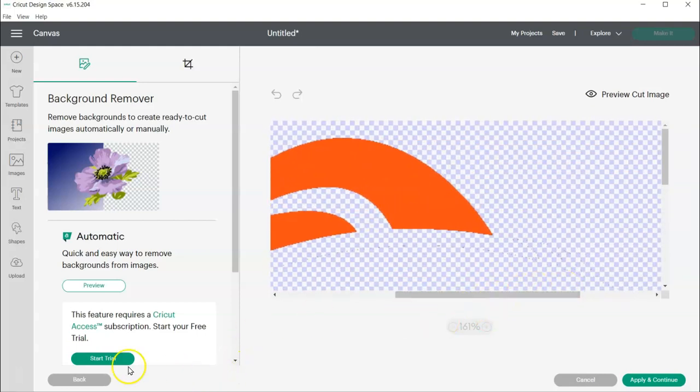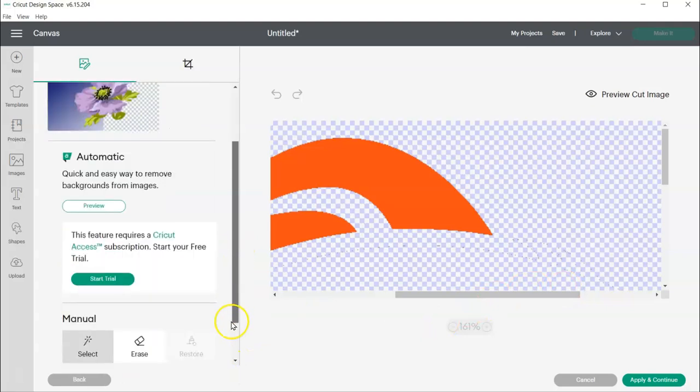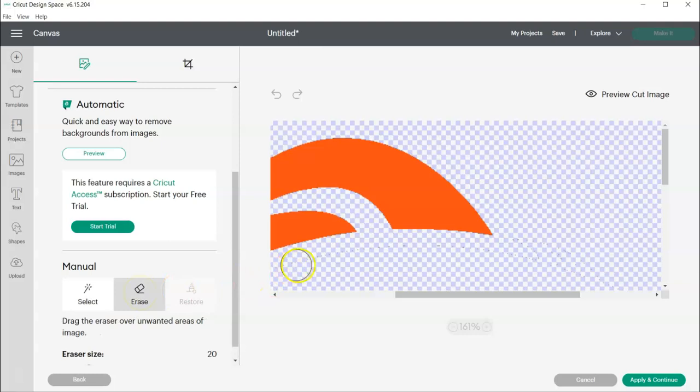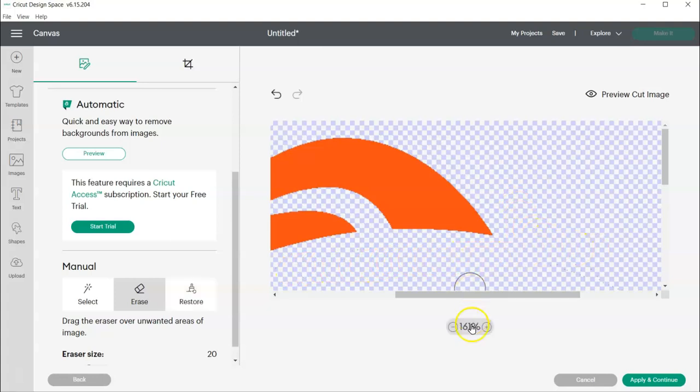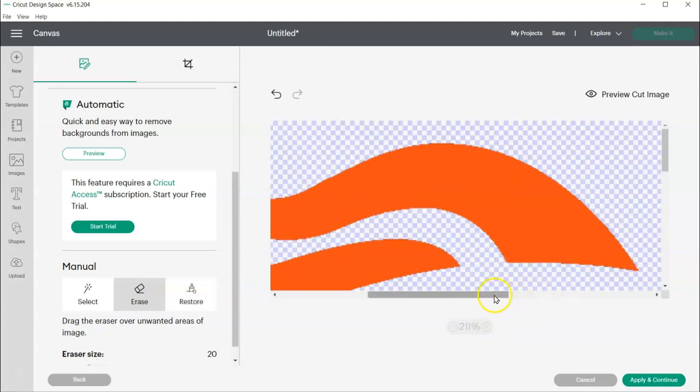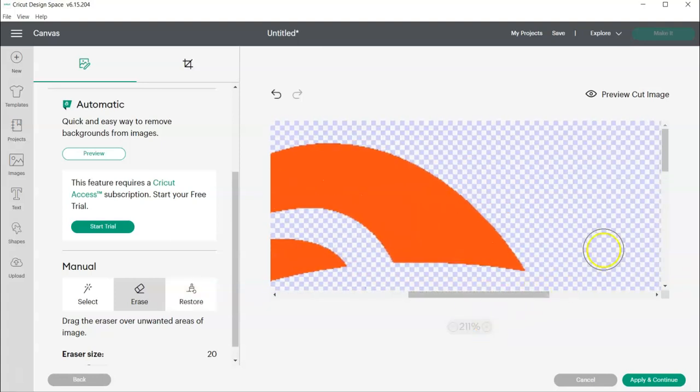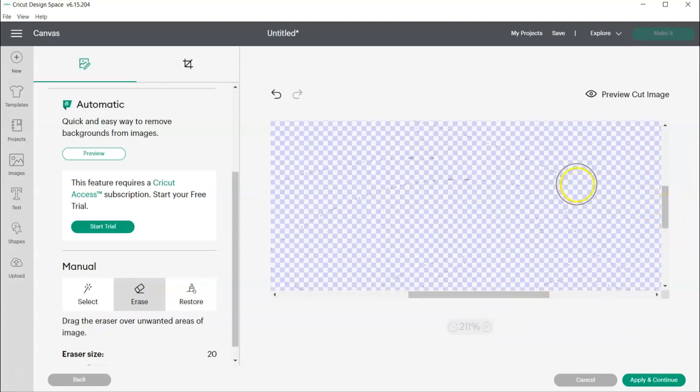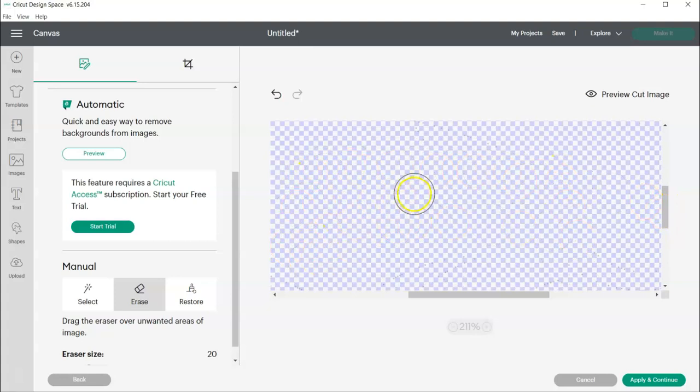select your eraser tool, and just come along and see if you can grab all of those pieces. You may need to zoom way in and just erase them.